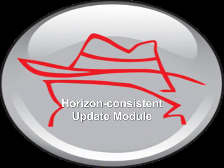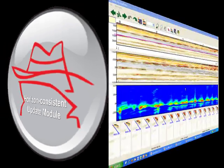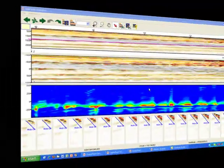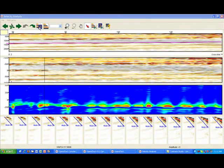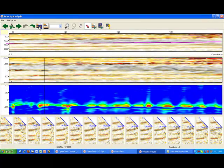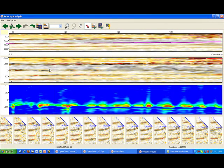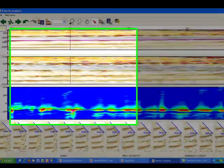The Horizon Consistent Update module is typically used for picking velocities on land data. The upper display shows the seismic in the normal structural domain with the picked horizon. The second display shows the seismic flattened on that horizon. Below that, we see semblances calculated along the horizon at grid locations along the line. The lowest display shows the pre-stack gathers at these locations.